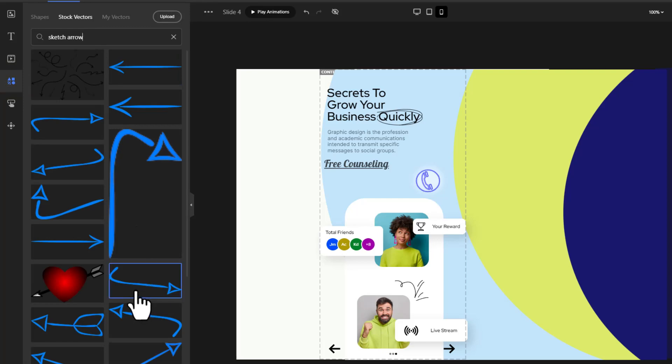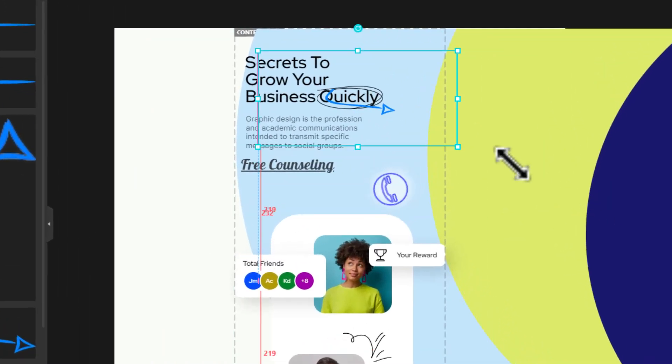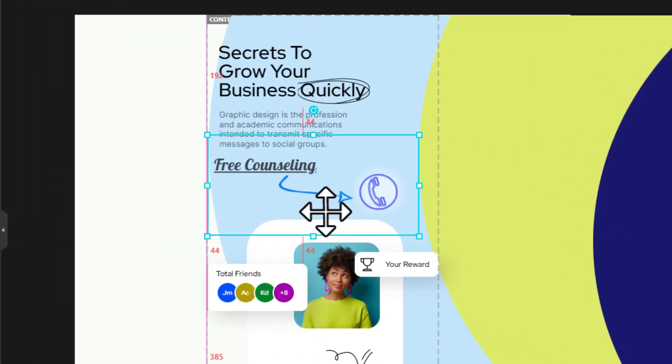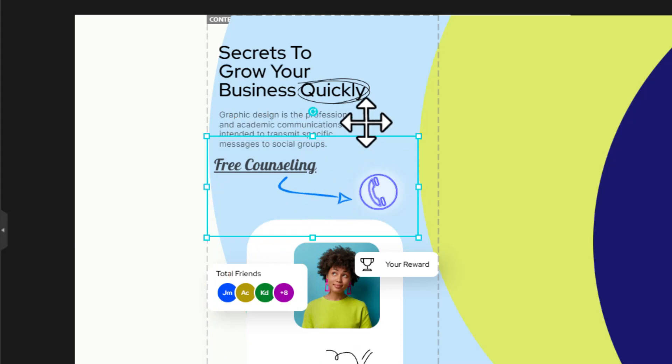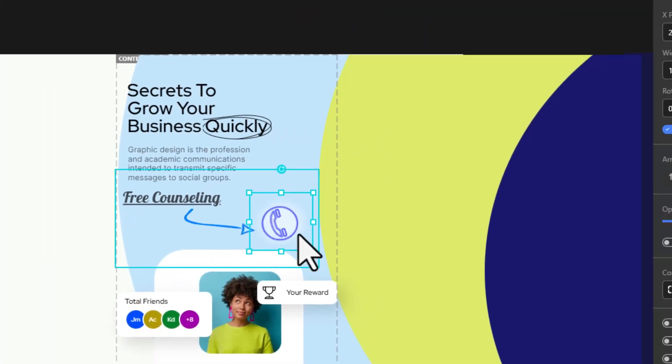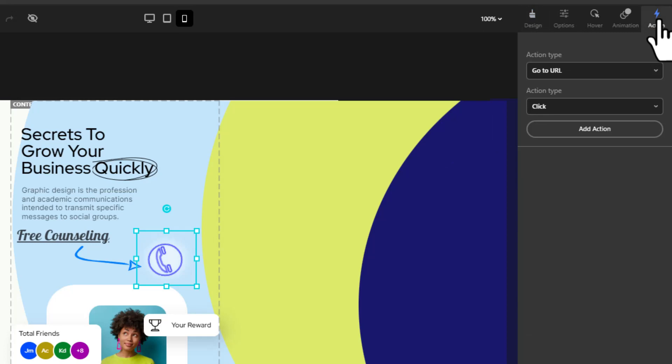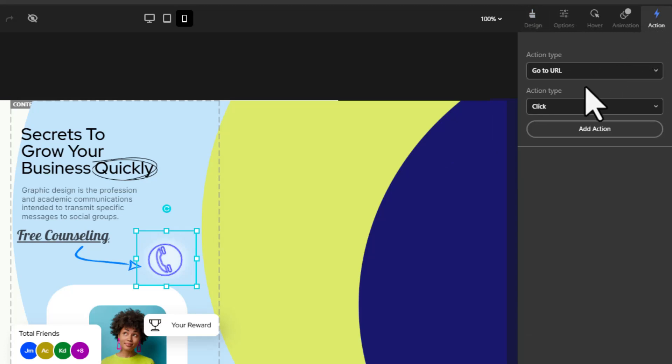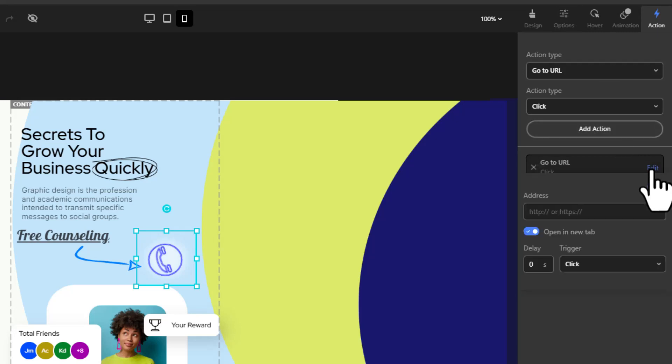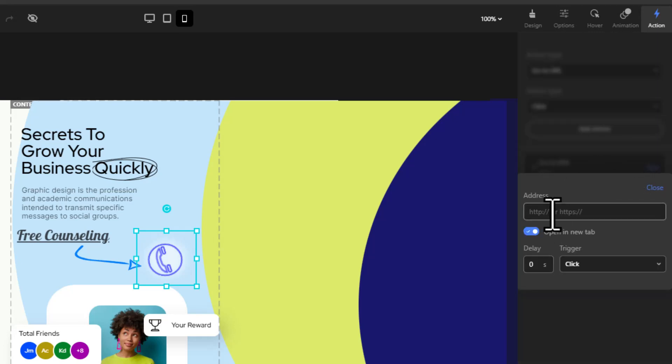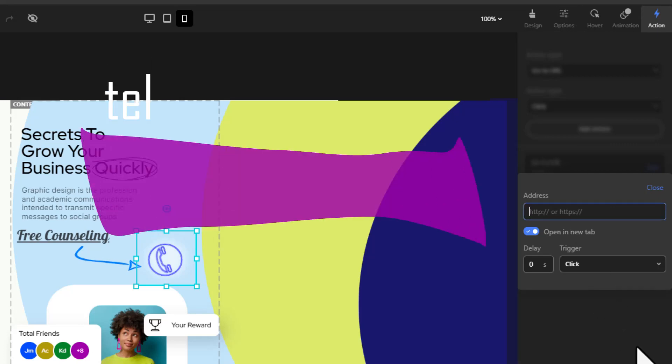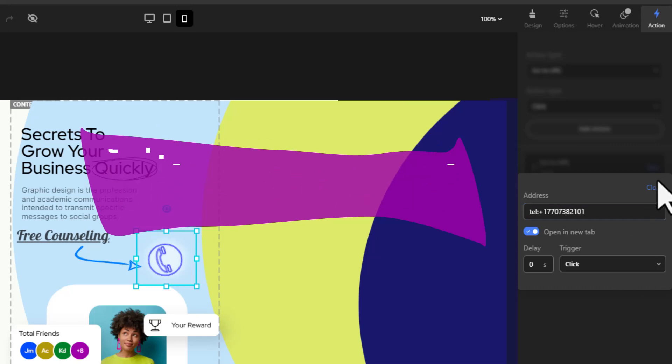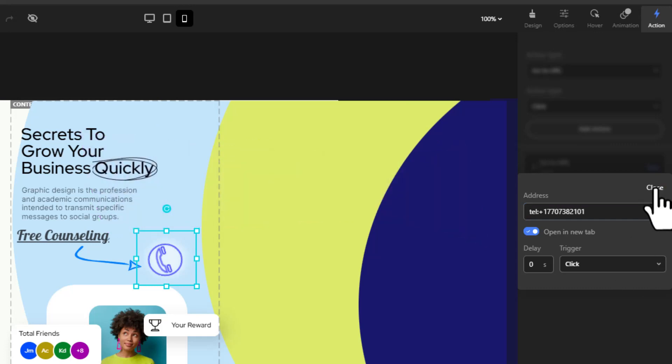With our call icon selected, navigate to the action tab and select the go to URL action type with a click. Add the action and open it for editing. In the address field enter the following format: tel followed by a colon and the complete phone number with country code. Close the window.